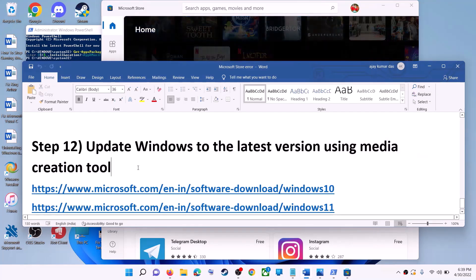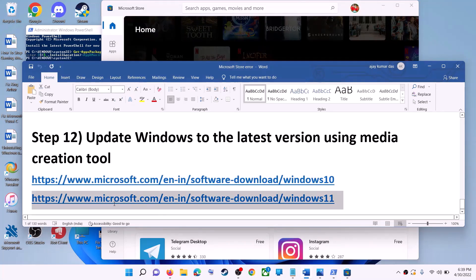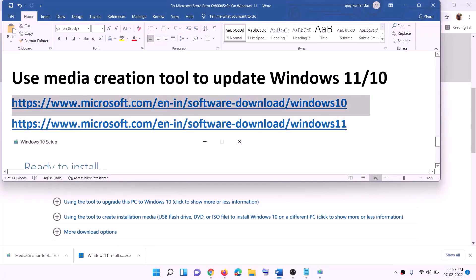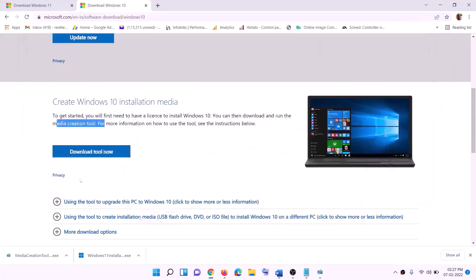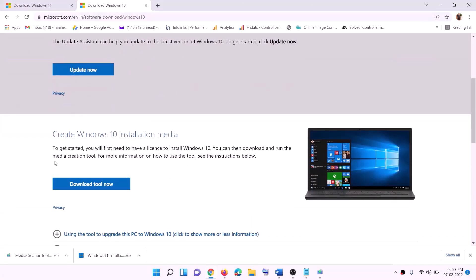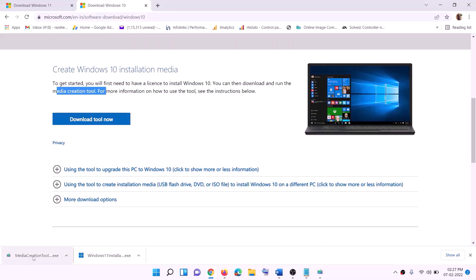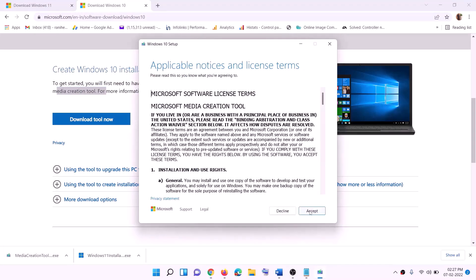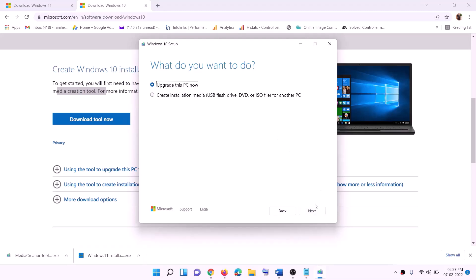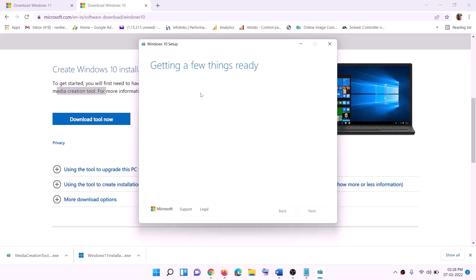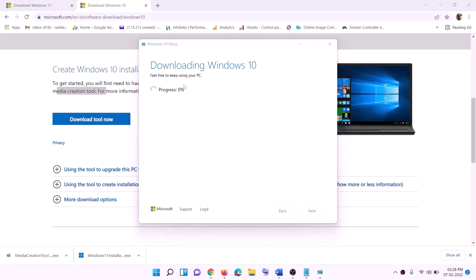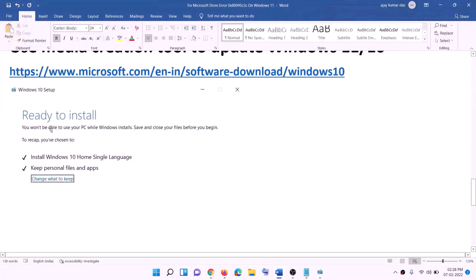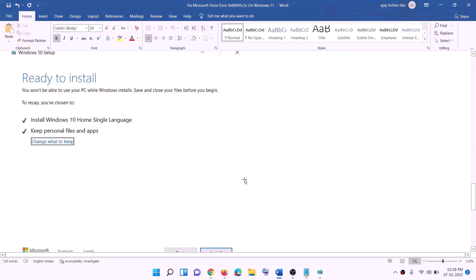The last step is to update Windows to the latest version using the Media Creation Tool. If you have Windows 10, copy the Windows 10 link from the description; if you have Windows 11, copy the Windows 11 link. For Windows 10, go to the website, click Download tool now, and run the exe file. Click Accept, and by default 'Upgrade this PC now' will be selected — click Next. It will start downloading Windows 10 with the latest update. Before installation, you'll see a 'Ready to install' screen with 'Keep personal files and apps' checked by default, so you won't lose any data. Click Install.